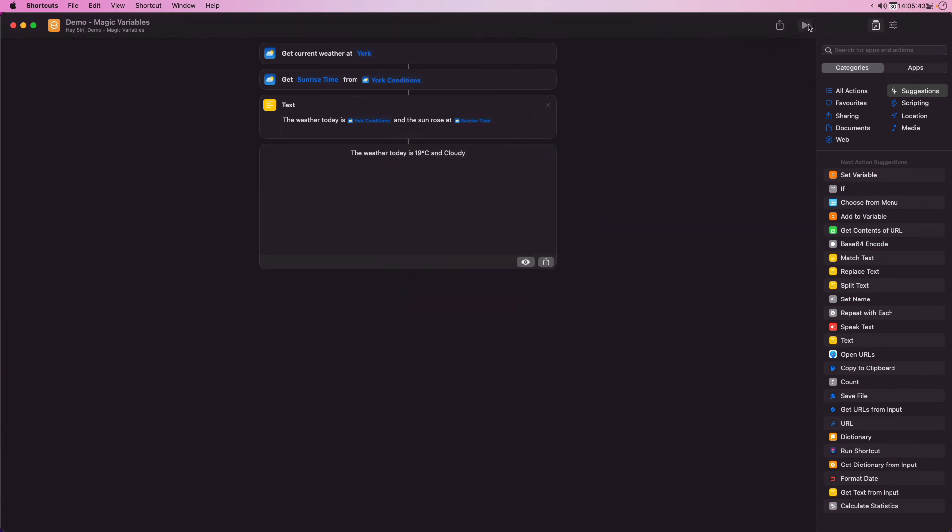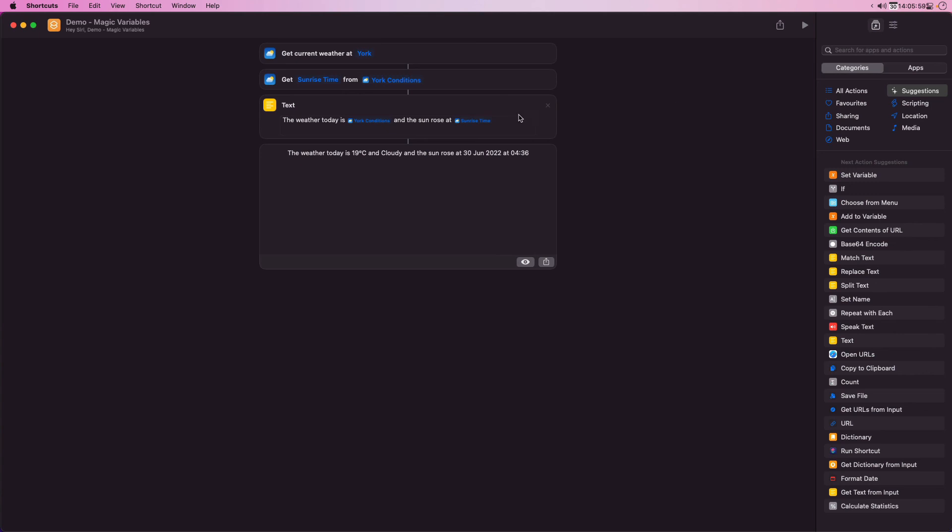If I run the shortcut now I get all the details back in a single sentence that includes both items of data. Unfortunately the sunrise time is the sunrise date and time which doesn't read all that well. To correct this I can select the sunrise time in the text action and change the date parameter to none.